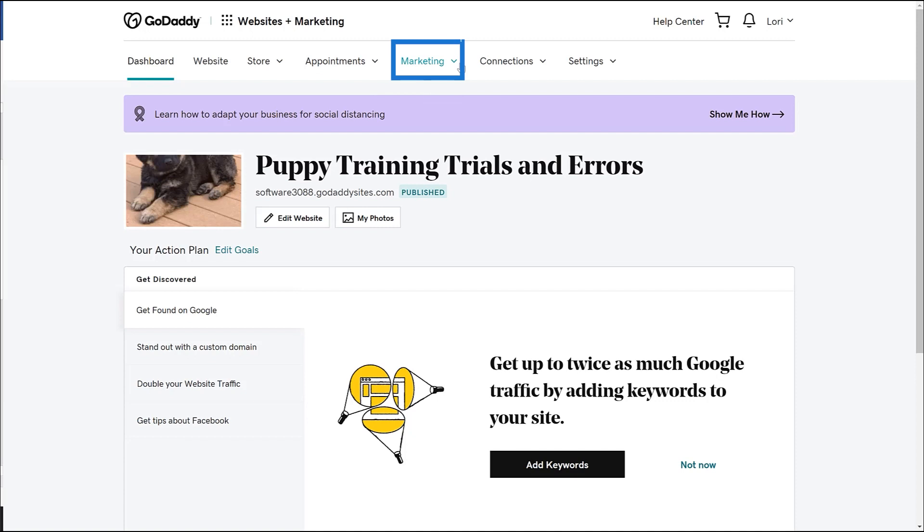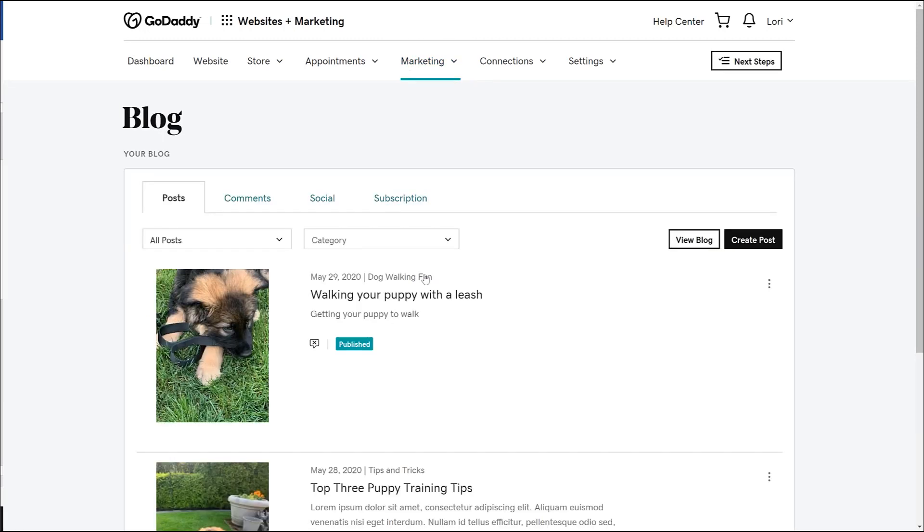Choose Marketing and Blog. Navigate to the Social tab.